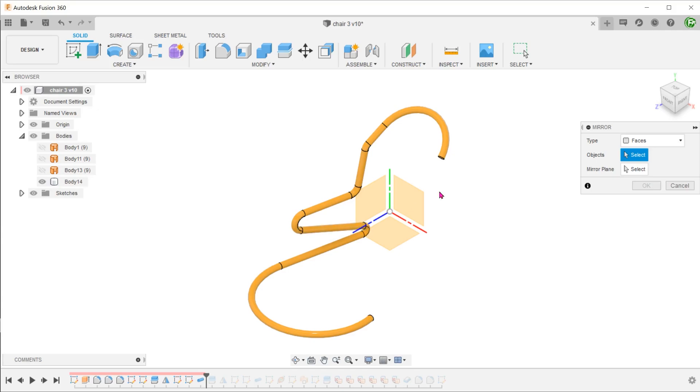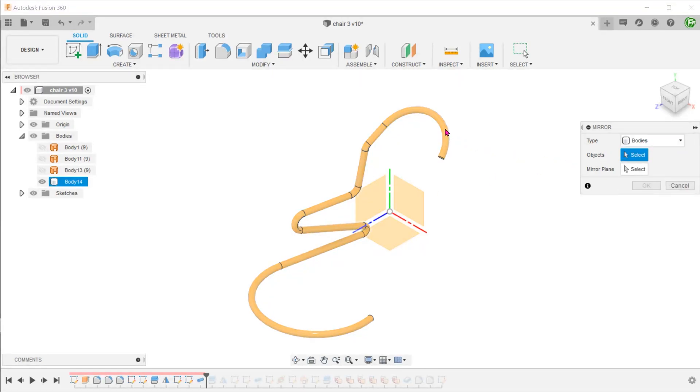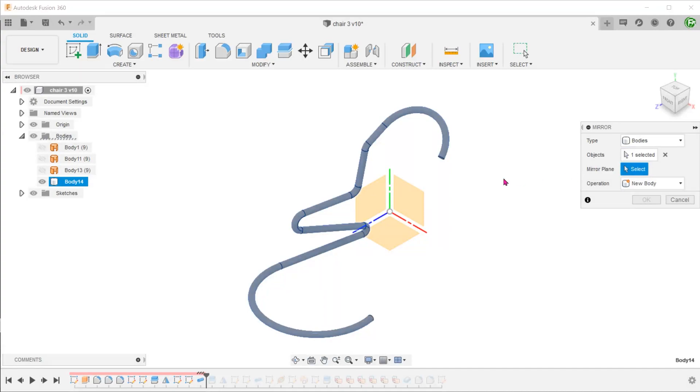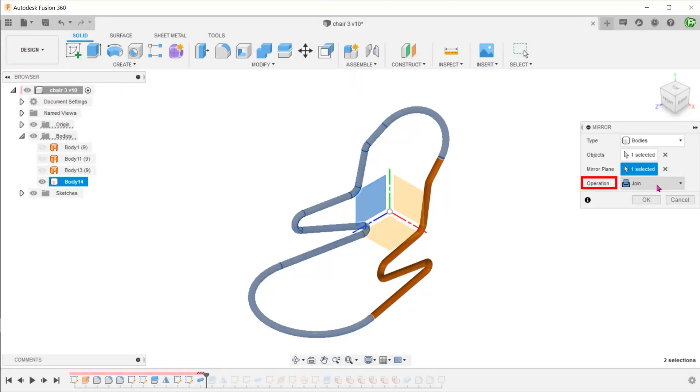Since these are semi-circular arcs, the mirror will cause overlapping bodies. This will not be an issue so long as we set the operation to join. With this, any overlapping bodies will simply merge into one another.